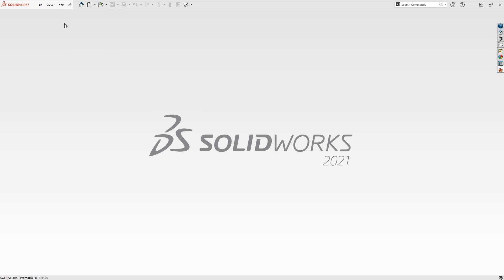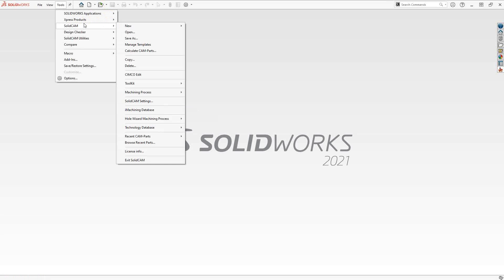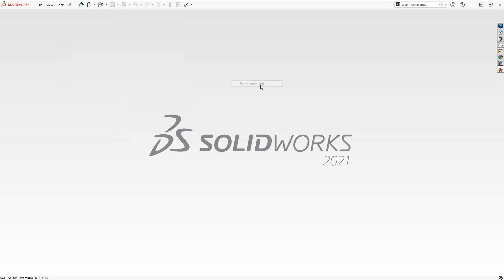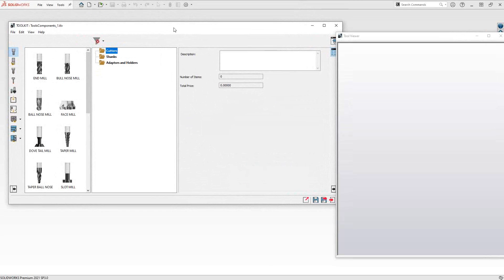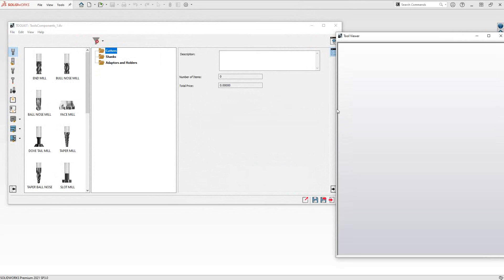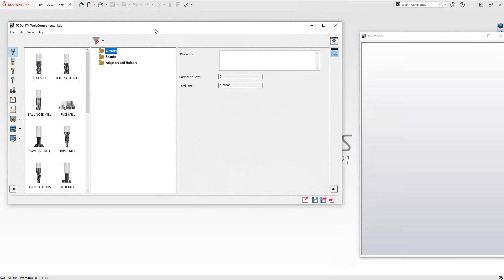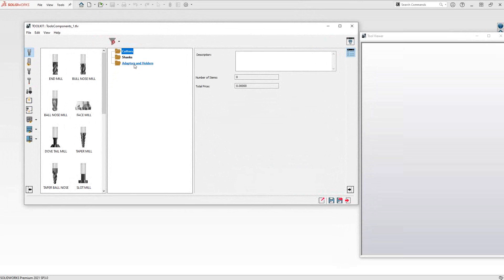Let's start by creating a new tool library. Go to Tools, SolidCAM, Toolkit, New Tool Library, and we're going to choose tool components to start. In terms of tool components, what you're actually doing is defining which type of cutter, shank, and holder you want to define.